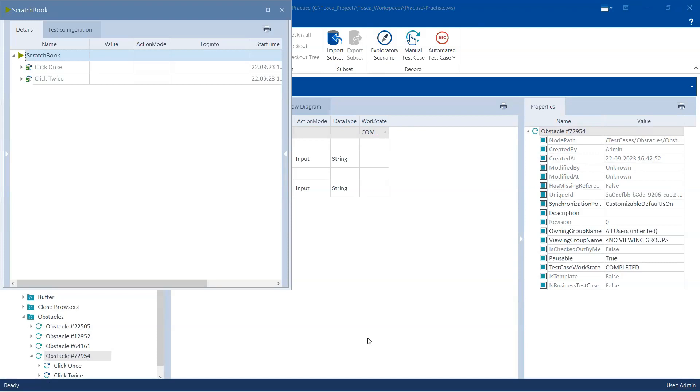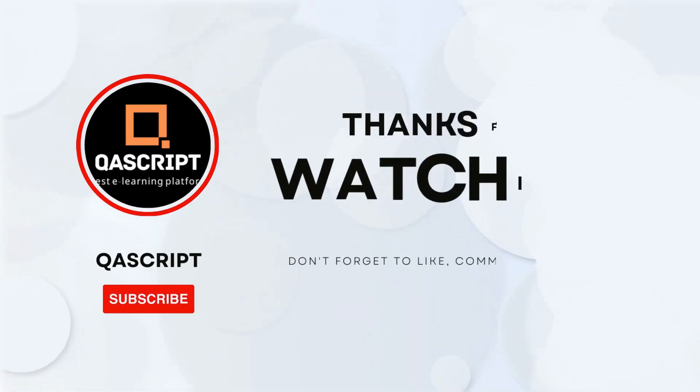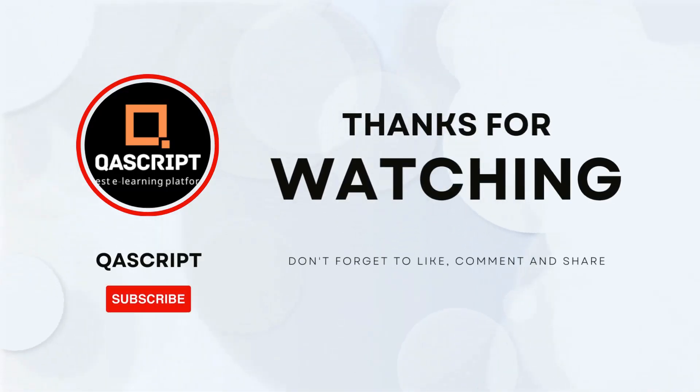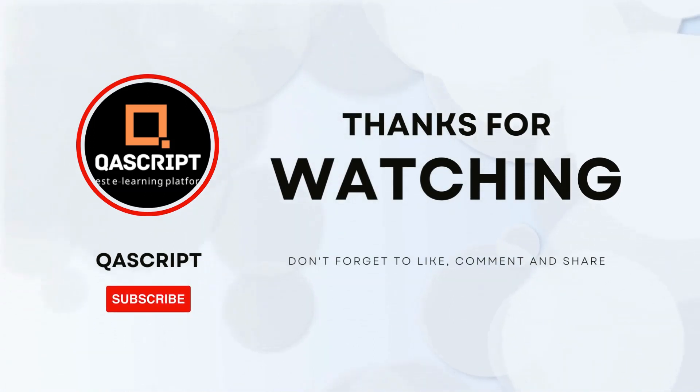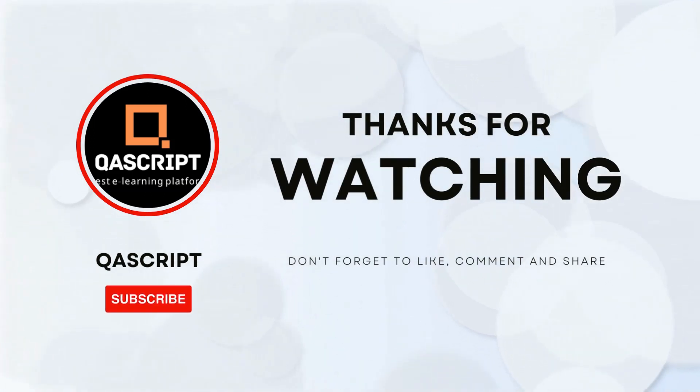So using regular expressions in your module properties you can handle dynamic elements which have got properties which are changing dynamically. That's all for this particular video. If you have any questions then please leave it in the comments. If you like this video then please subscribe to our channel. Thanks for watching and I will see you in the next video.